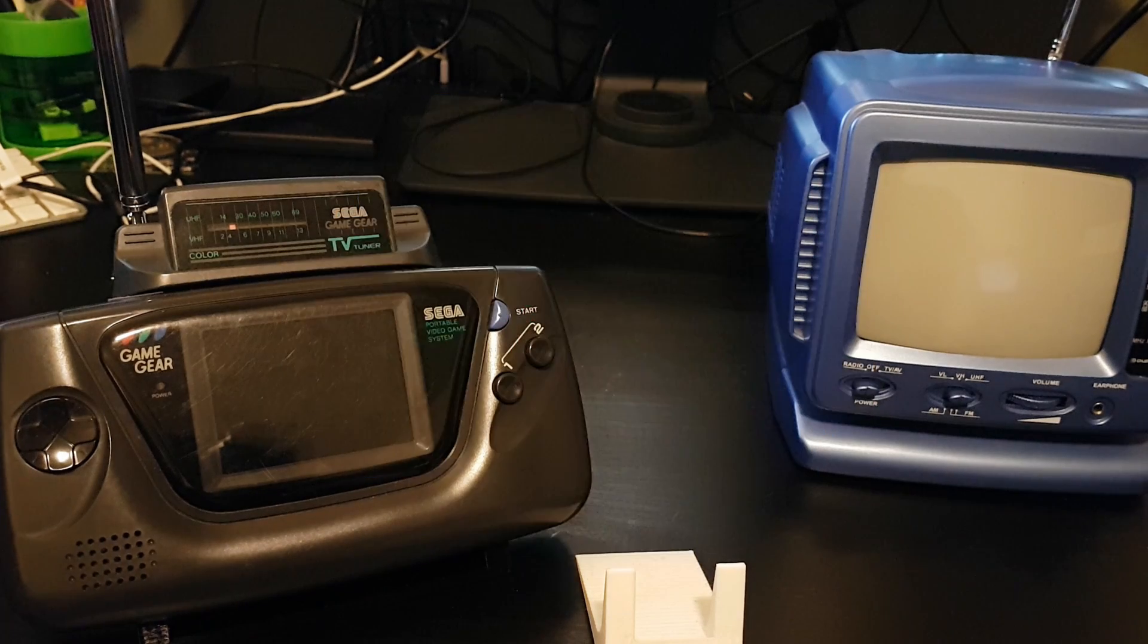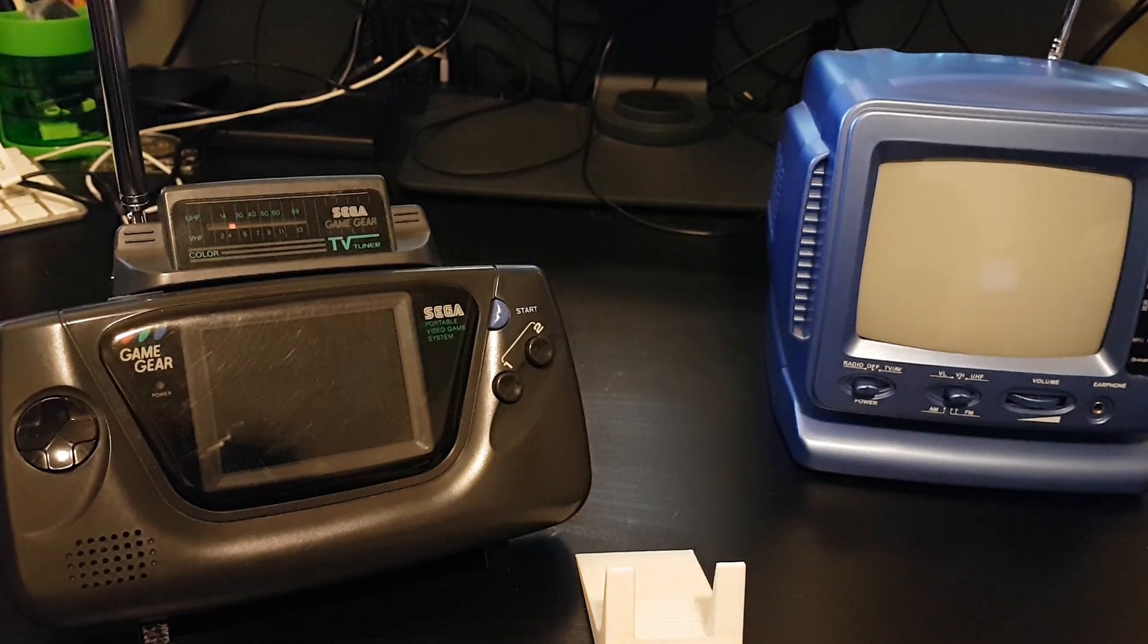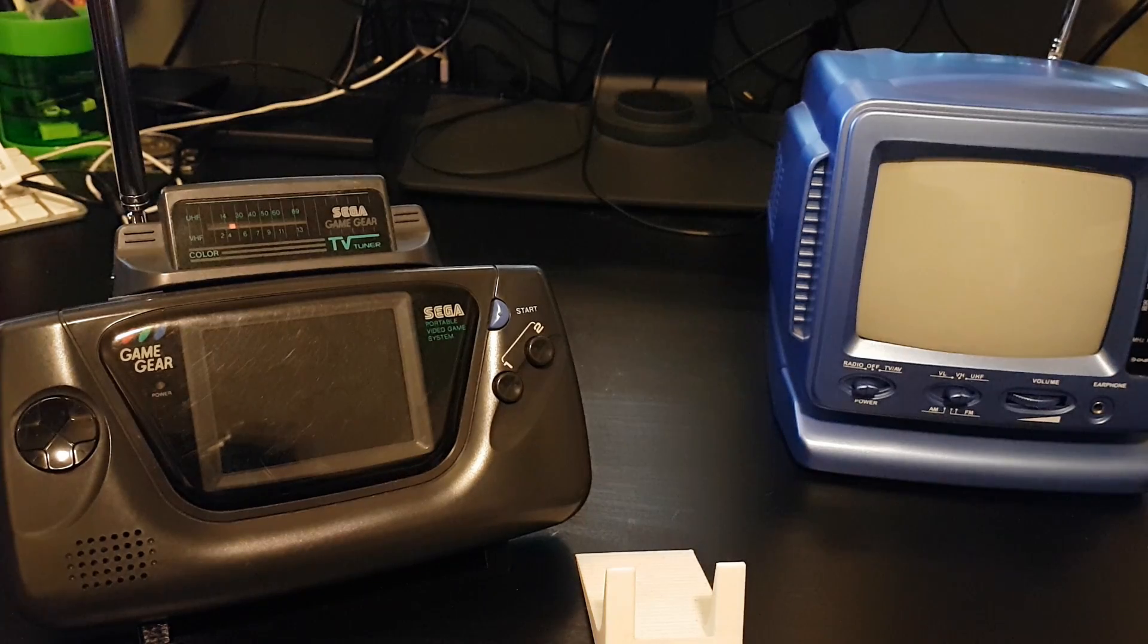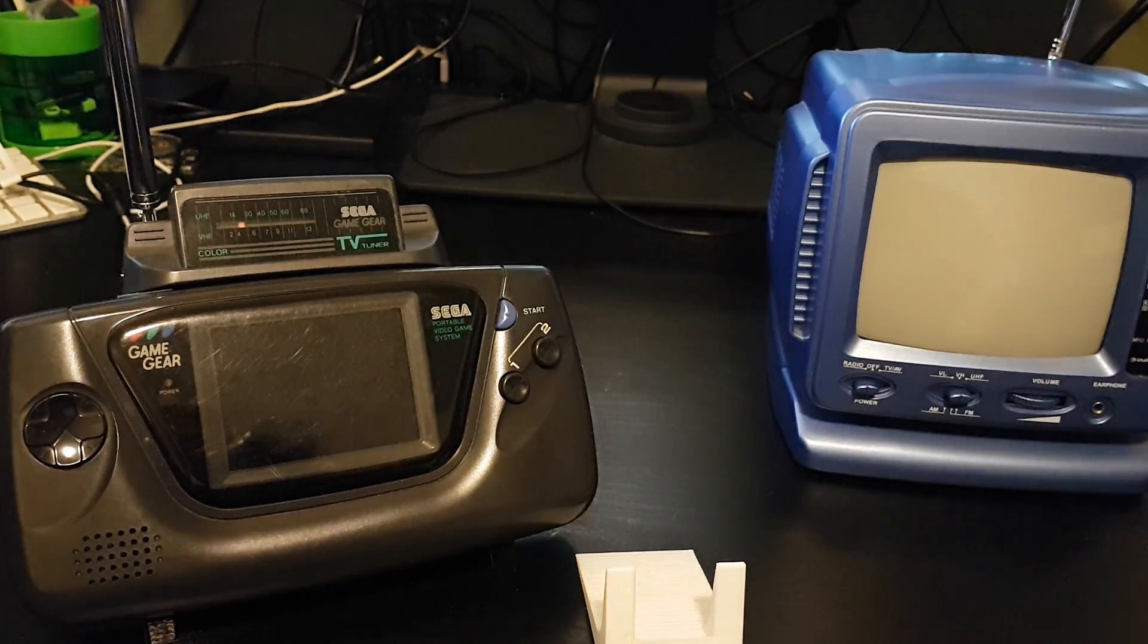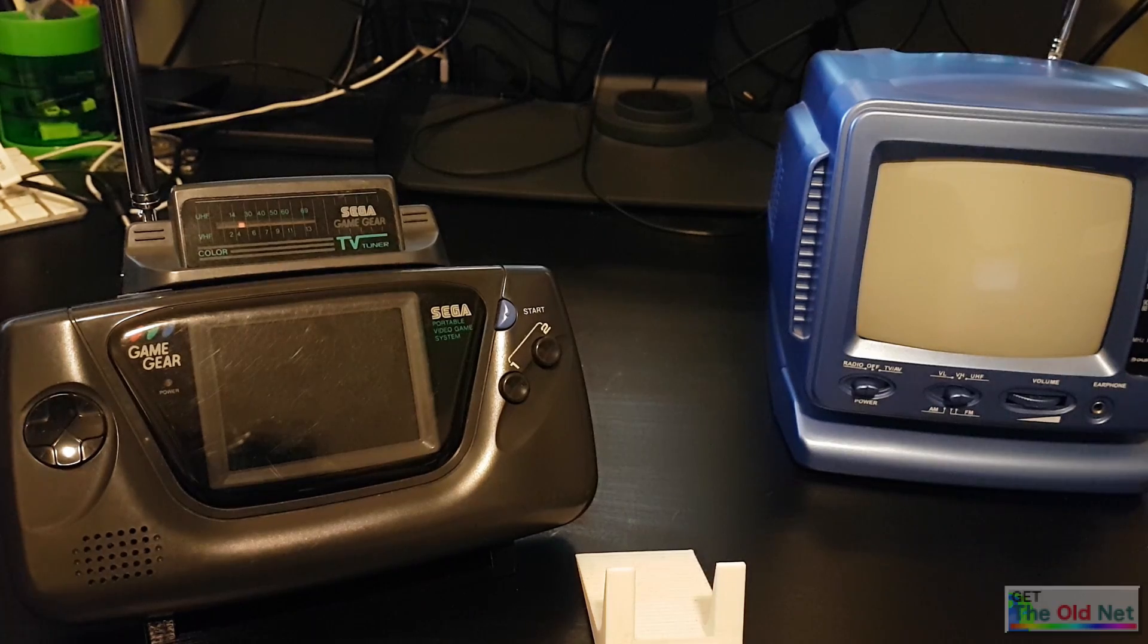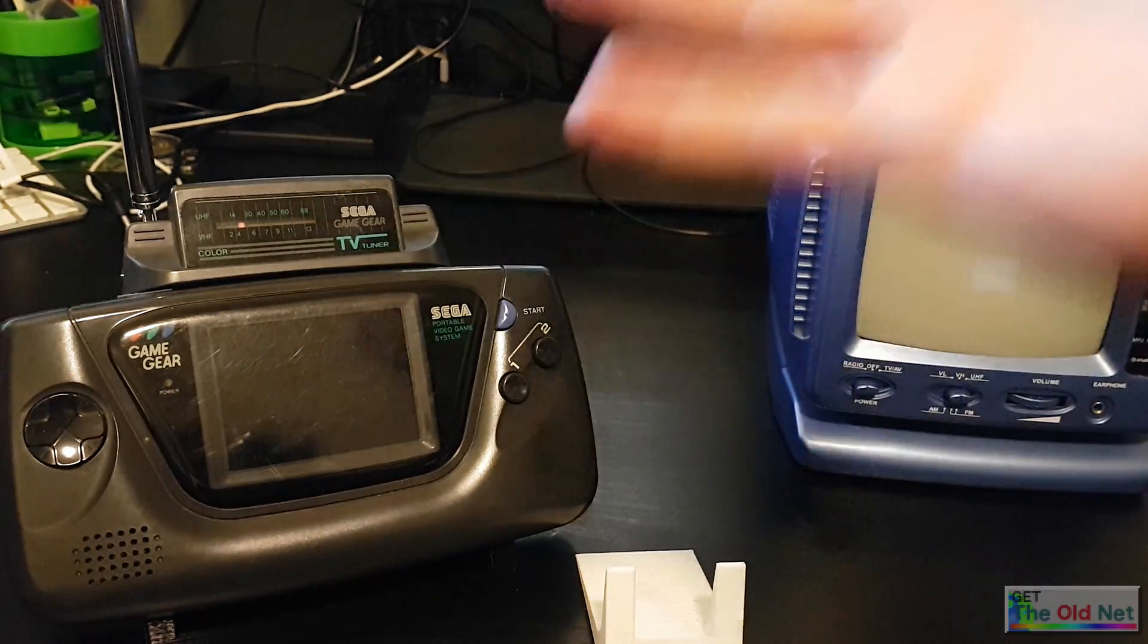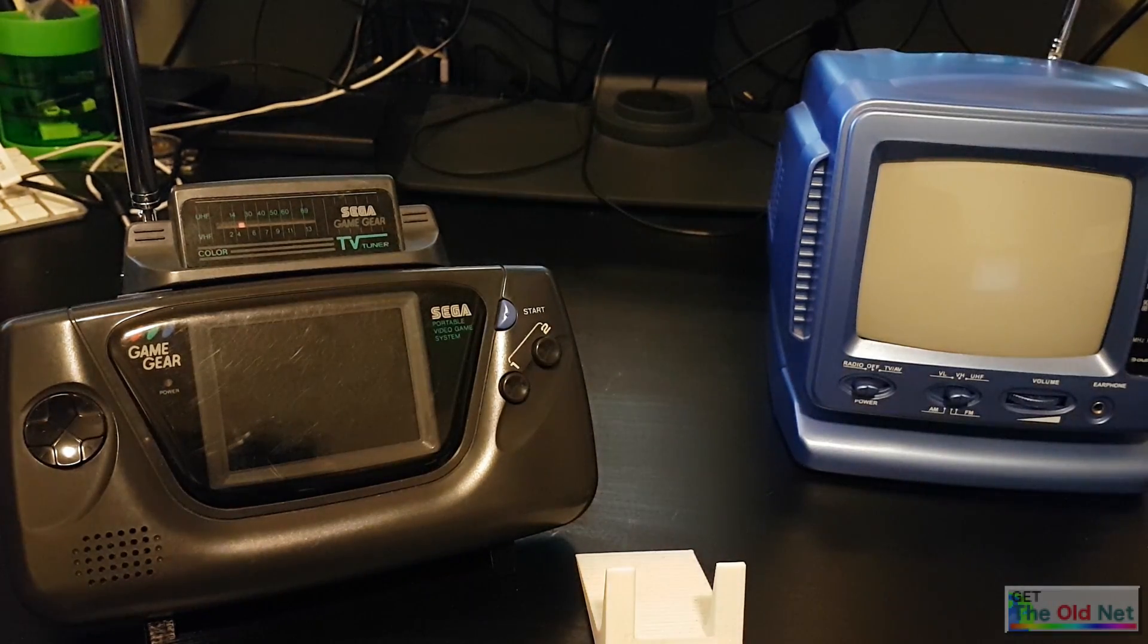Hey everyone, yesterday I showed off a video on the Sega Game Gear Collectors group on Facebook of my TV tuner back in action, and a lot of people had some questions about how I did that considering analog TV has been dead for many years now.